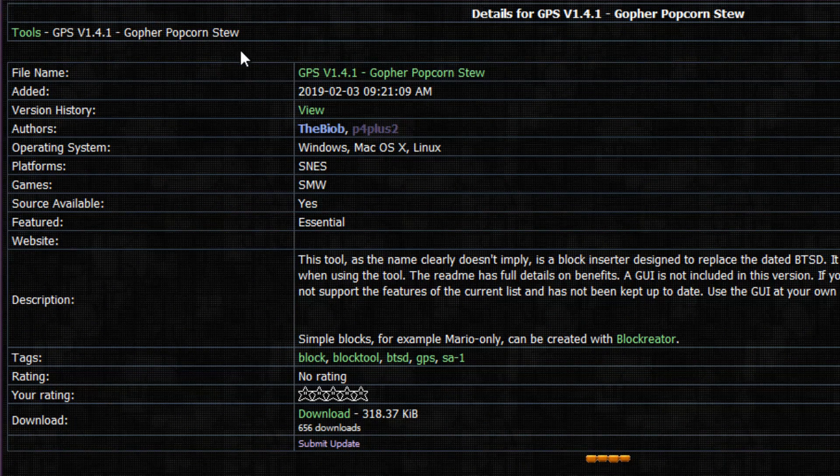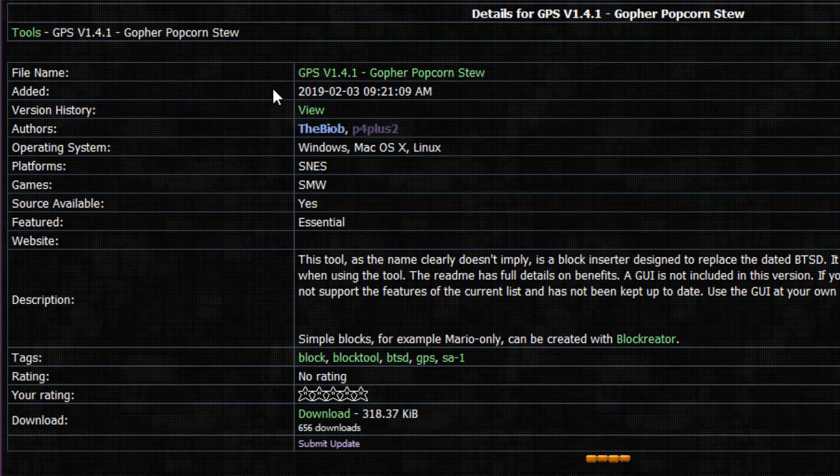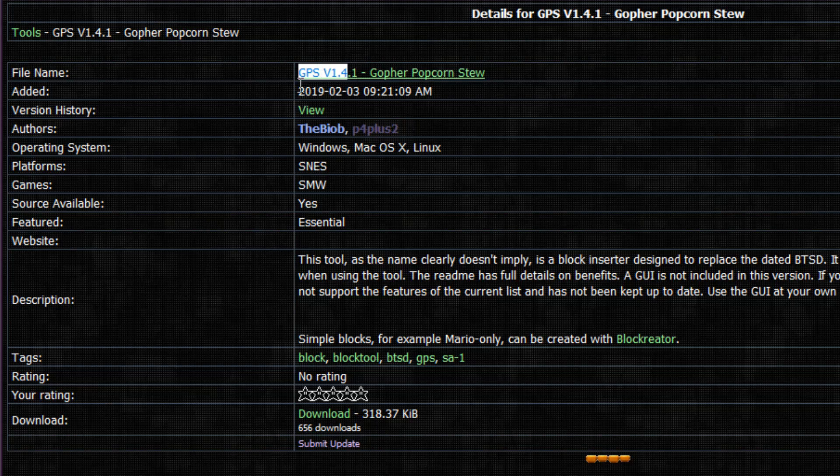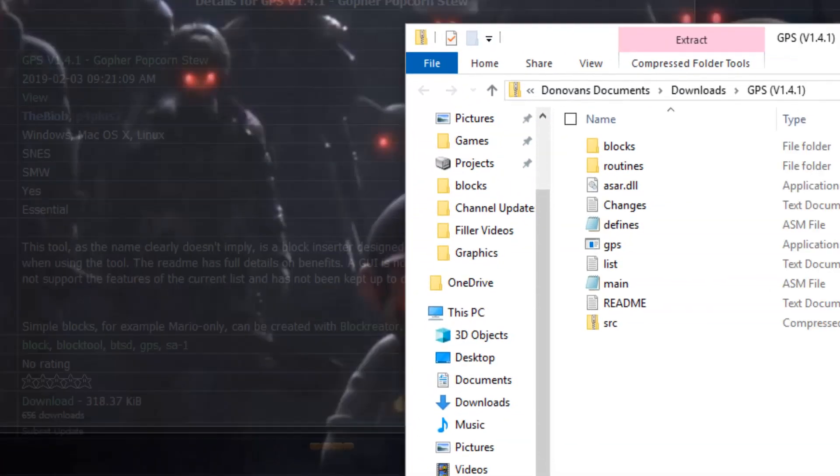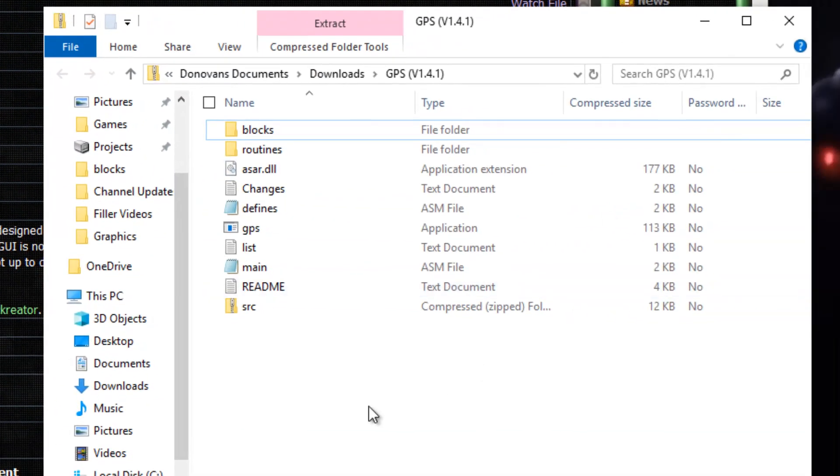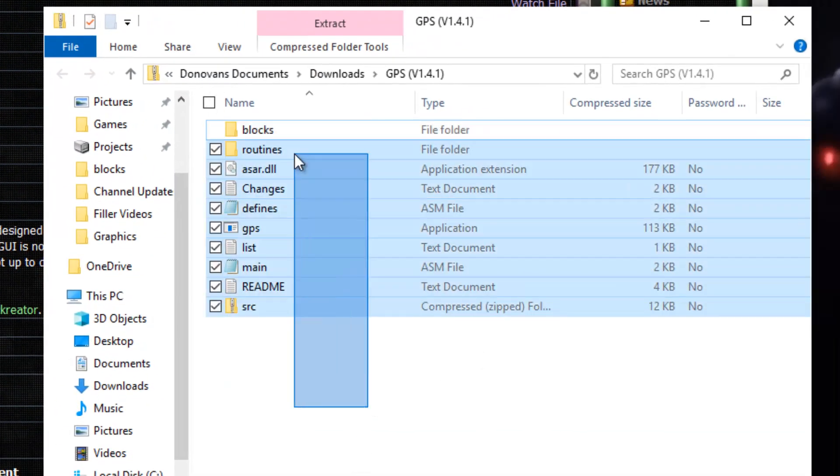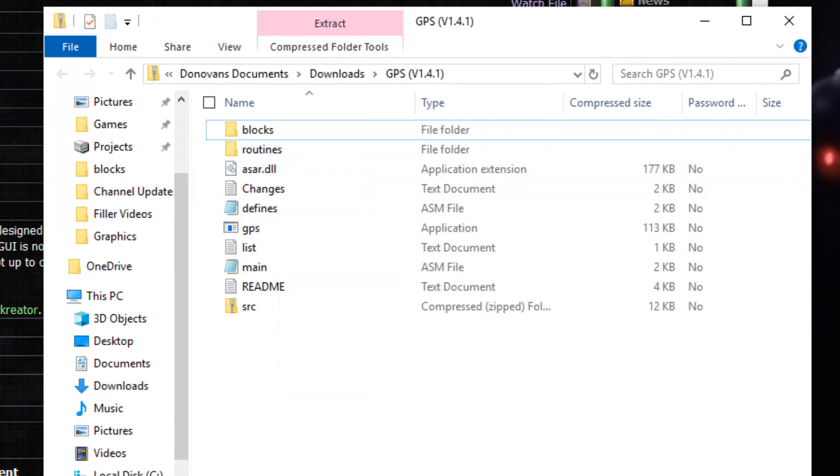Mario World Central likes to name their tools as puns of GPS and whatever. But this is the tool you use to insert custom blocks, which I have already downloaded right over here. So this is what it looks like.